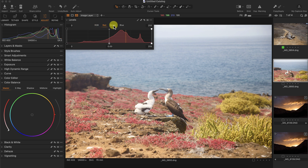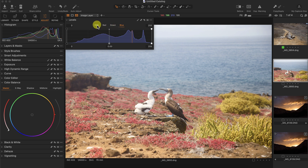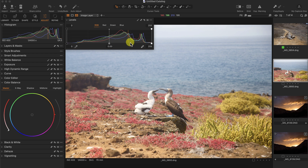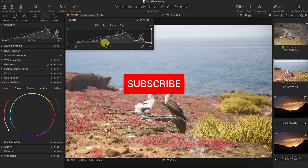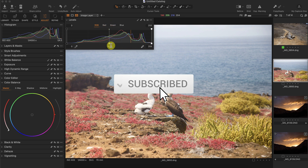They're also here if you want to see them individually. Looking at the graph from left to right goes from shadows to the highlights, with the darkest part being 0 and the brightest part being 255. And this is the mid-tones right here in the middle.